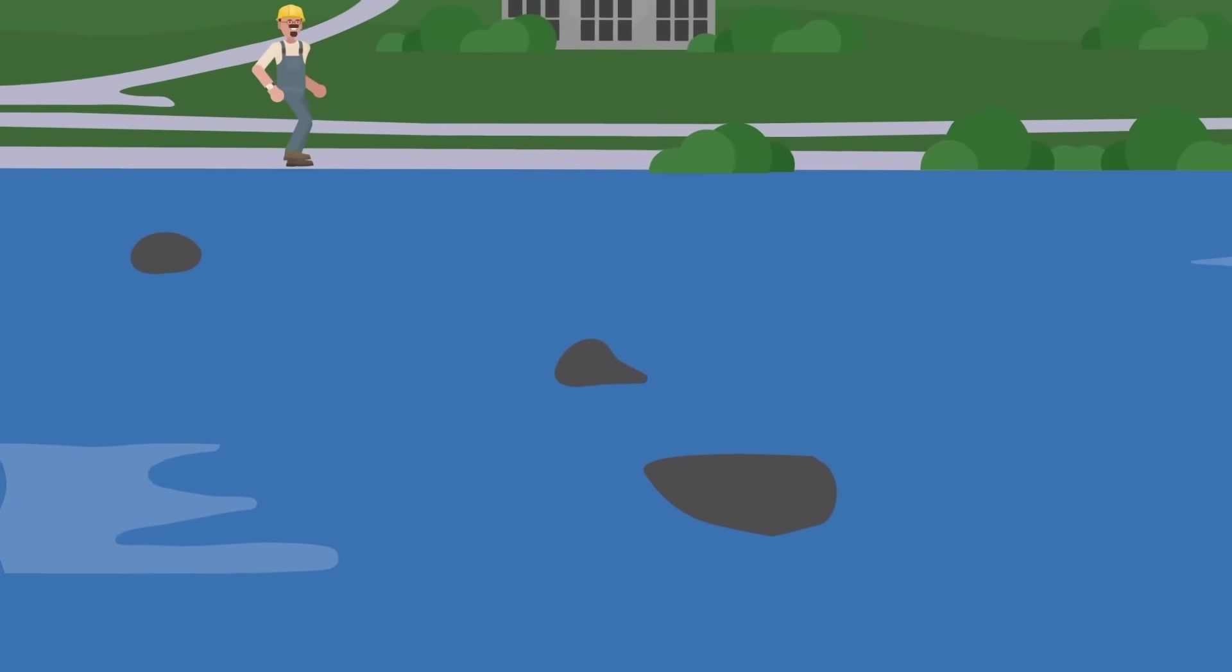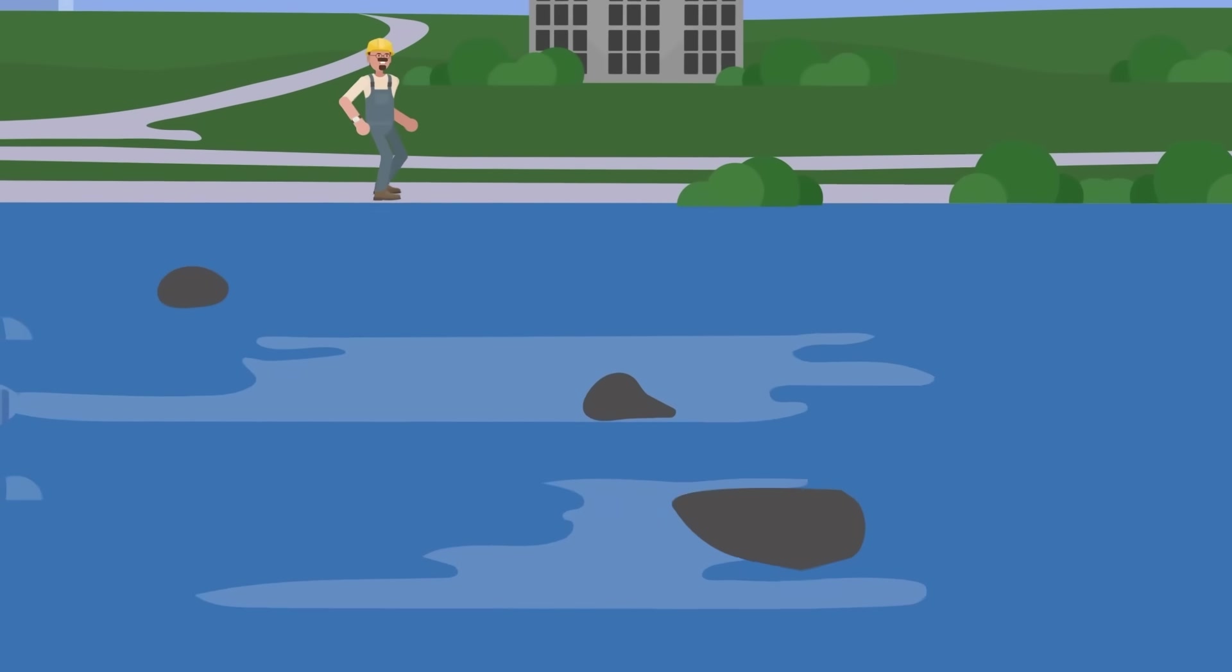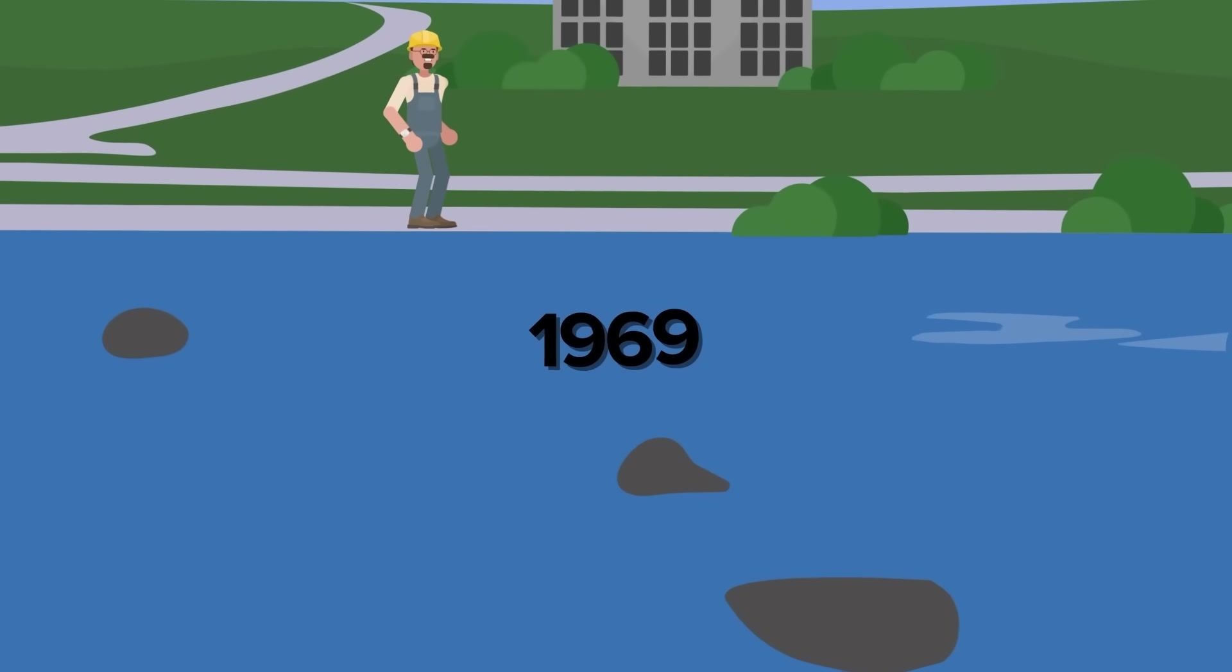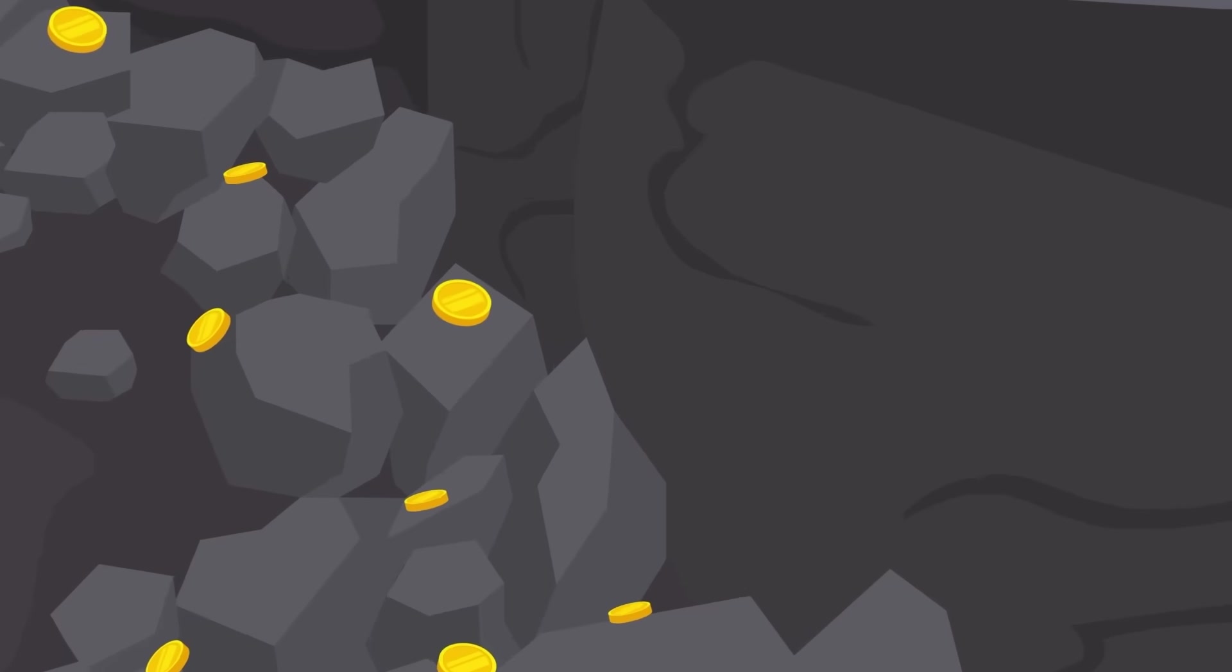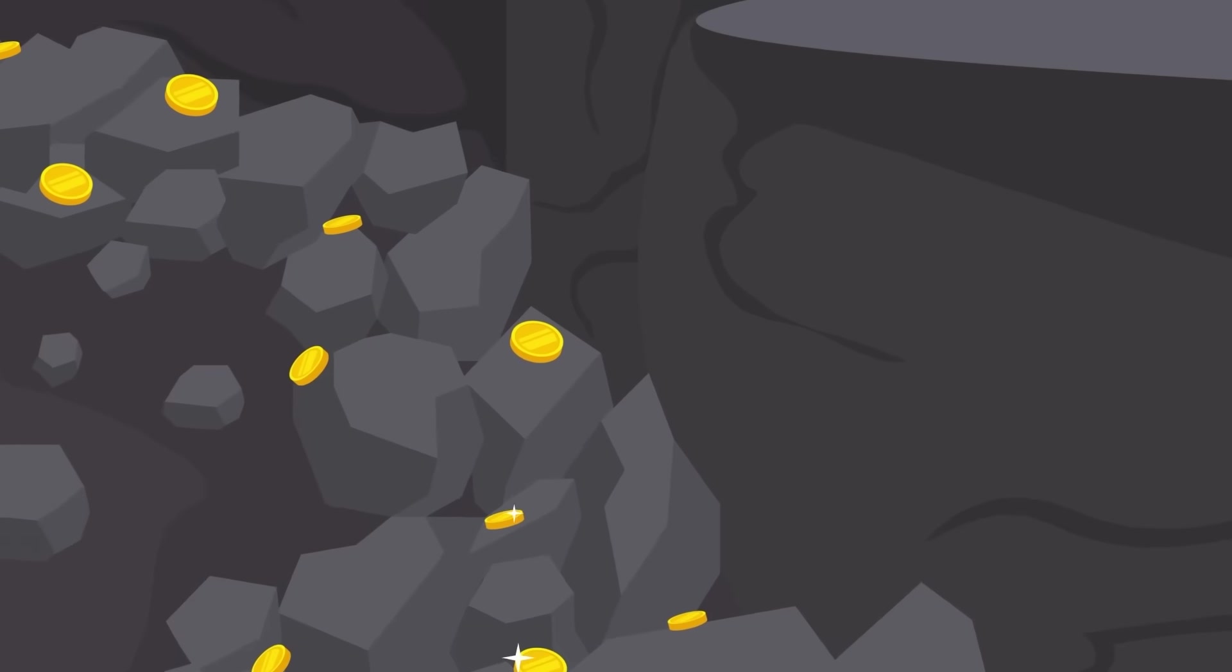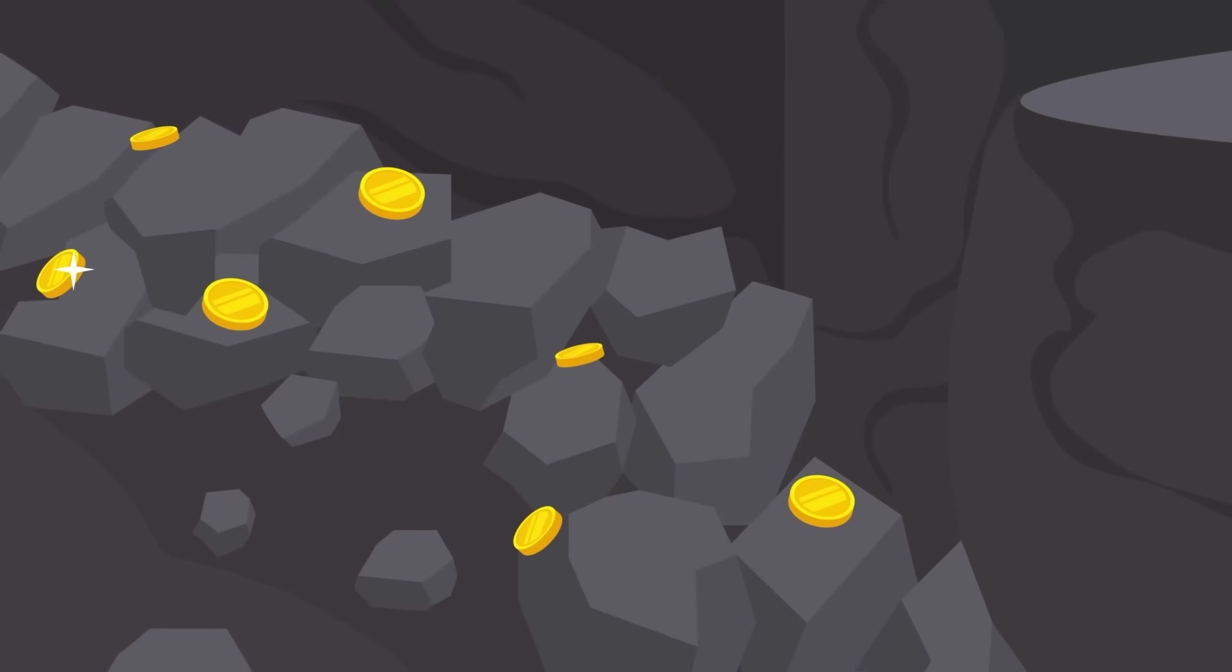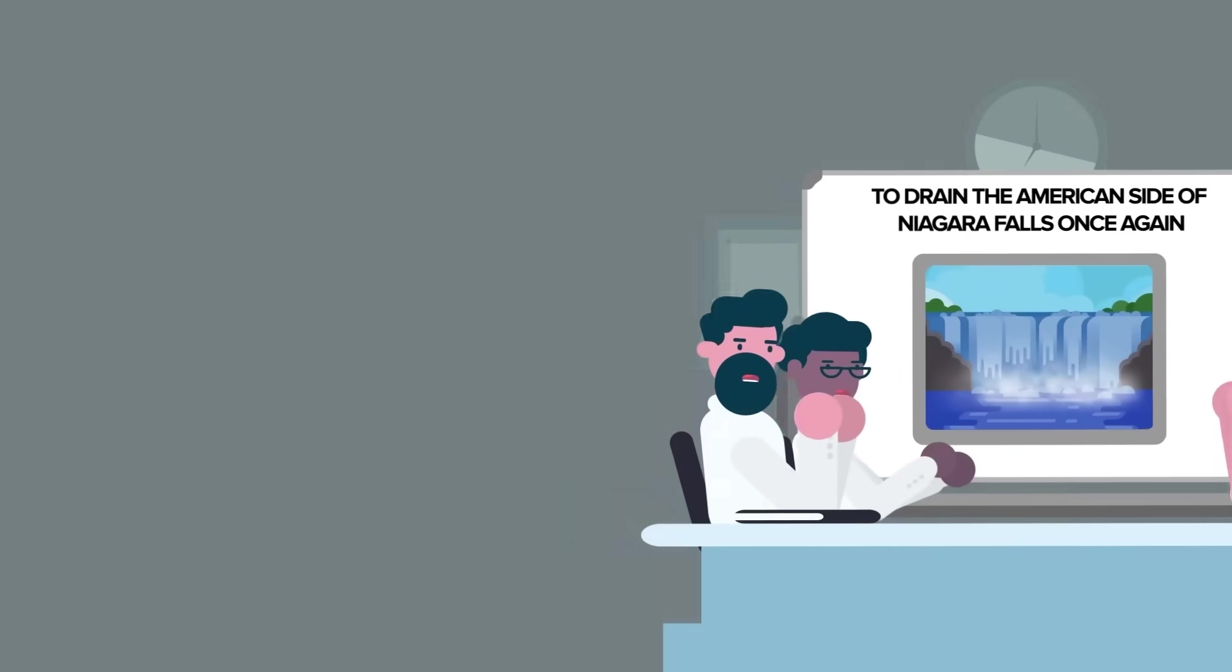There were also less gruesome things found when the water was diverted from American and Bridal Veil Falls in 1969. Millions and millions of coins were uncovered by the research teams and brought out of the riverbed. These coins were mainly from the United States and Canada, but other currencies were also retrieved.